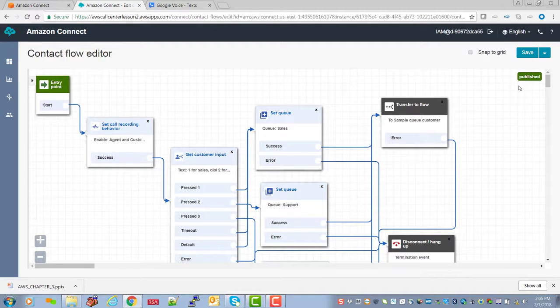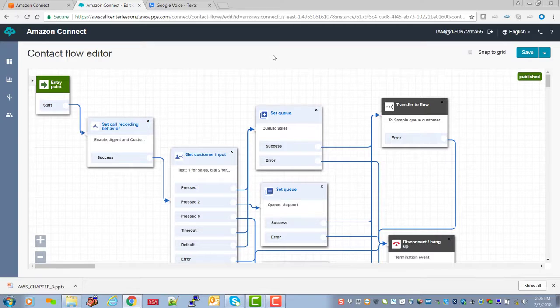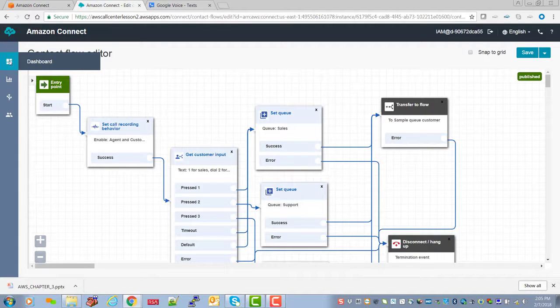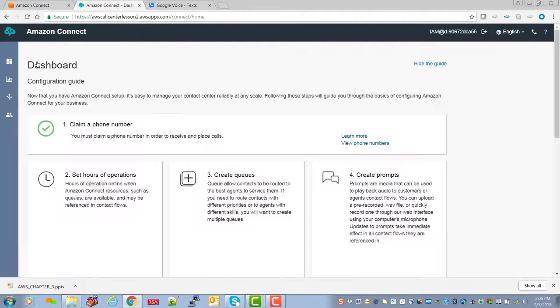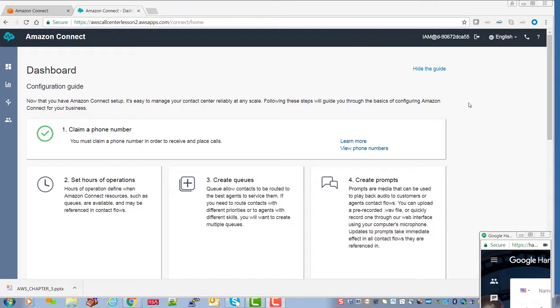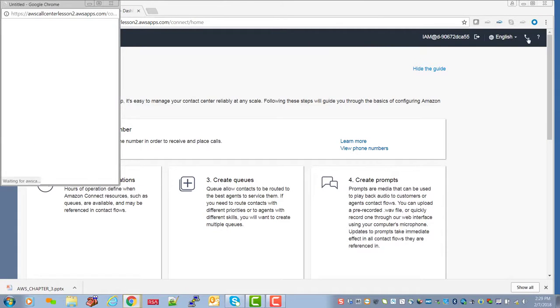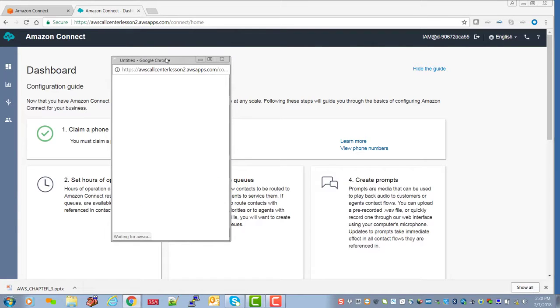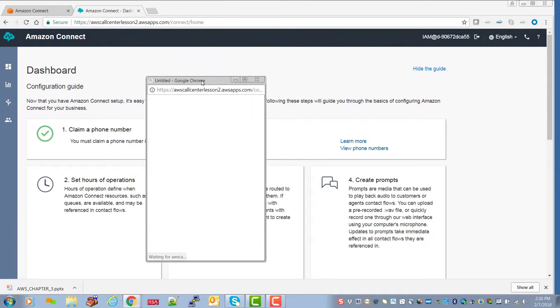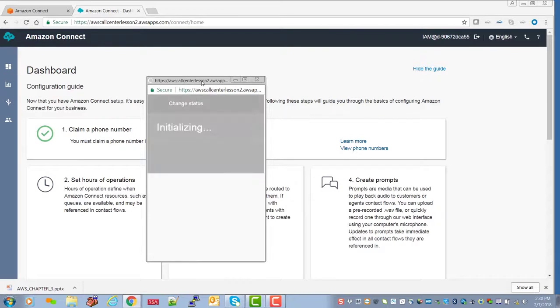And we have our error handling and everything's in place. This has already been published, so there's really no need to do that. Let us go back here to the dashboard. Next let's bring up our one and only agent. We'll talk about configuring agents later.